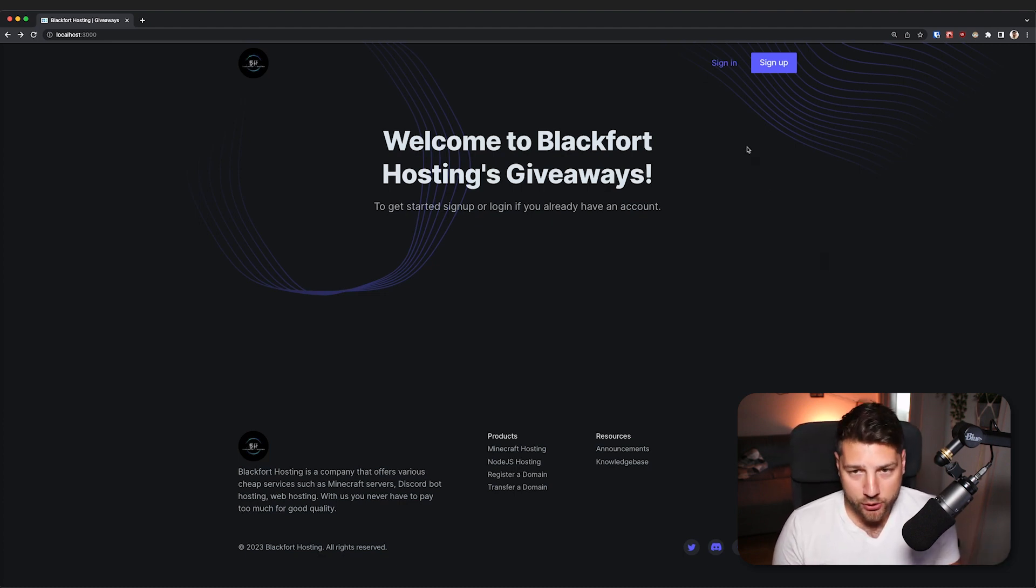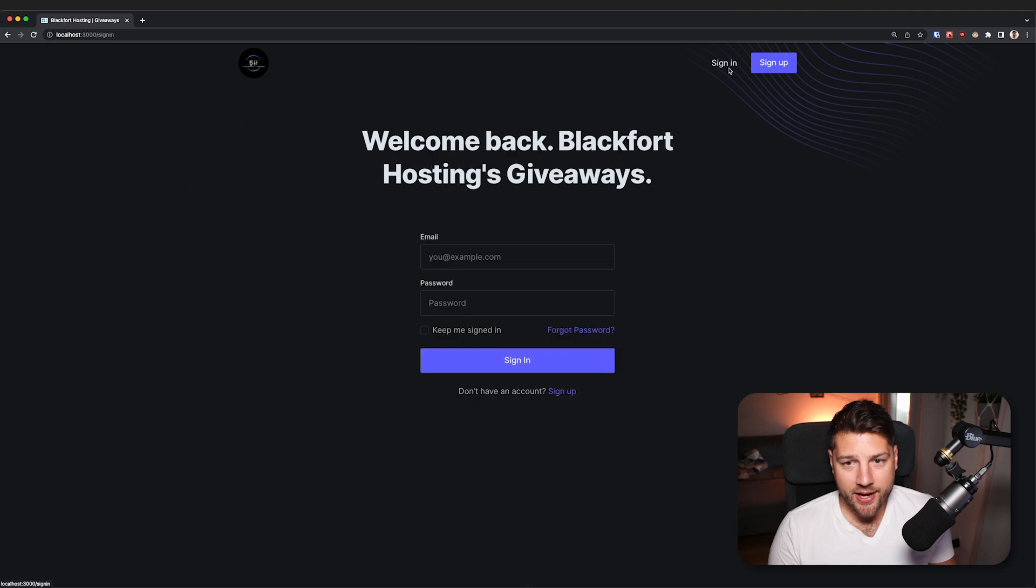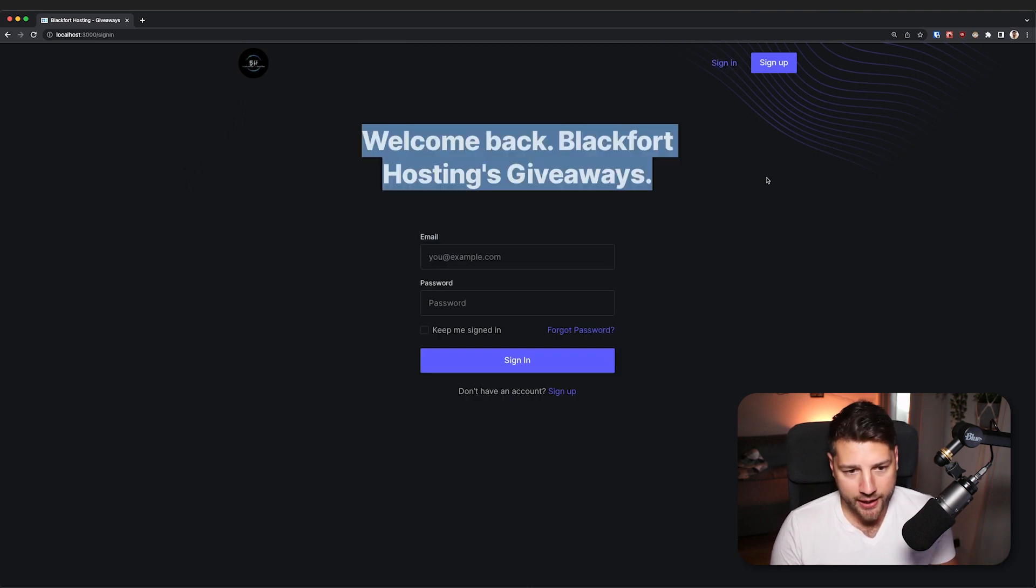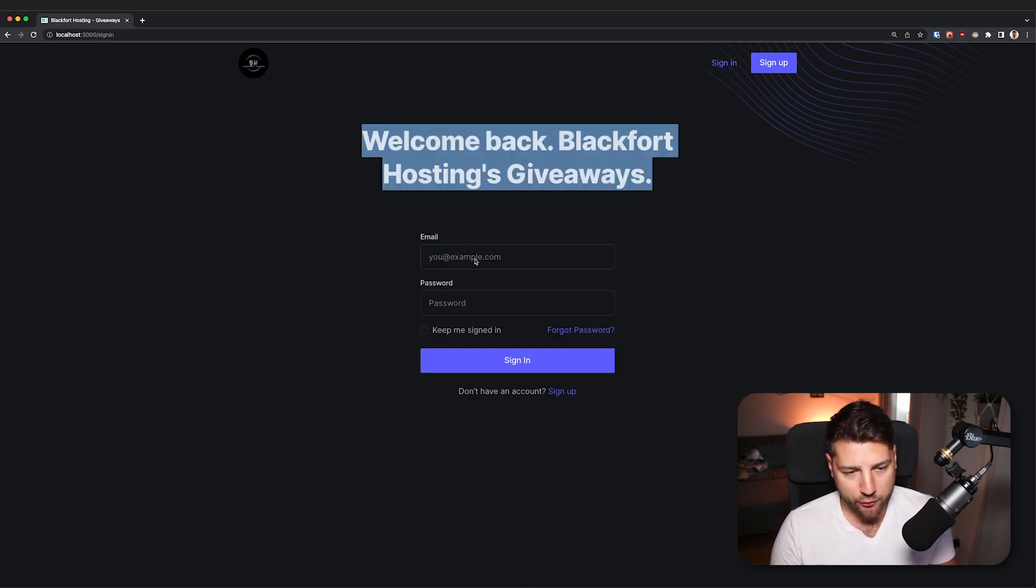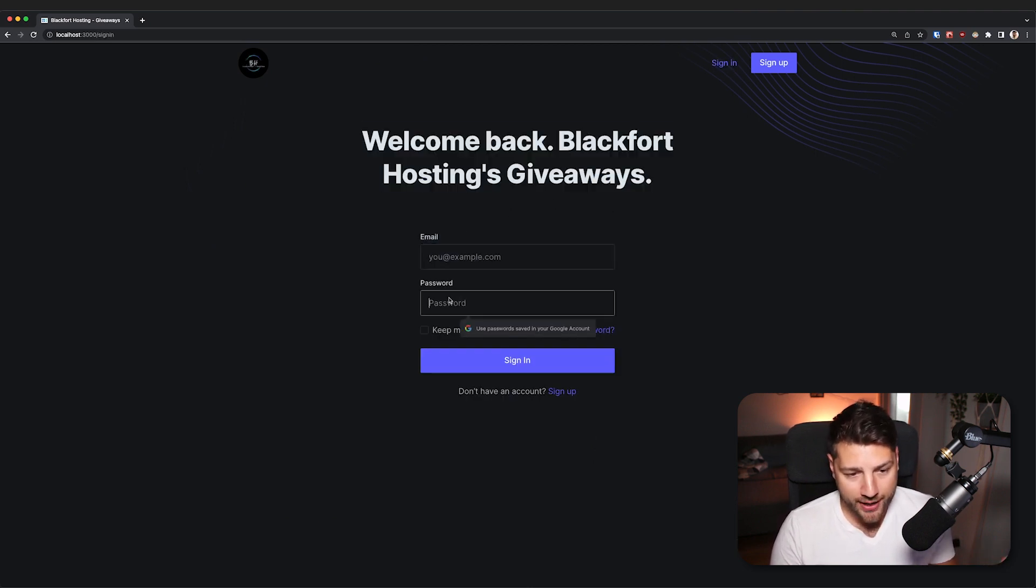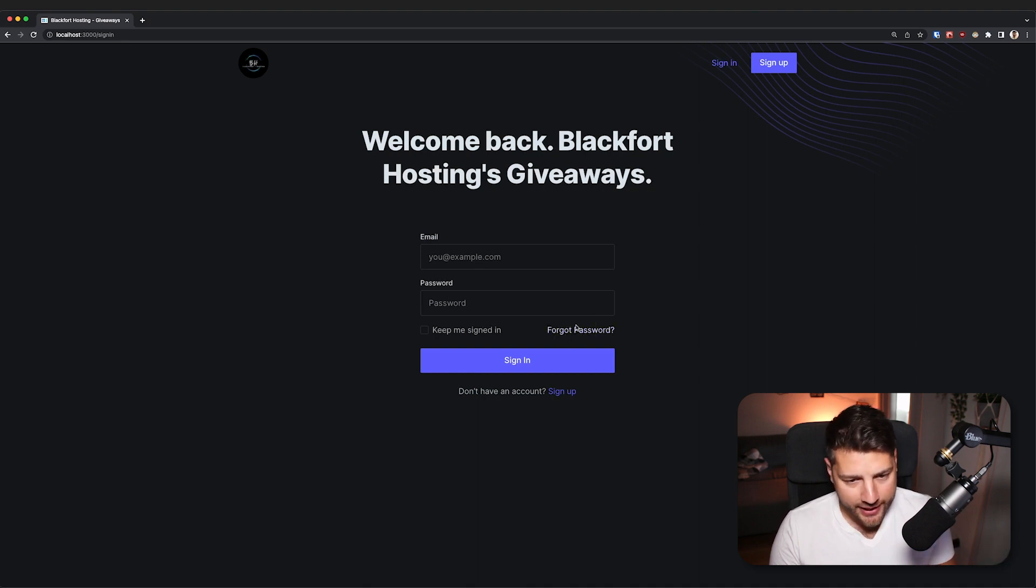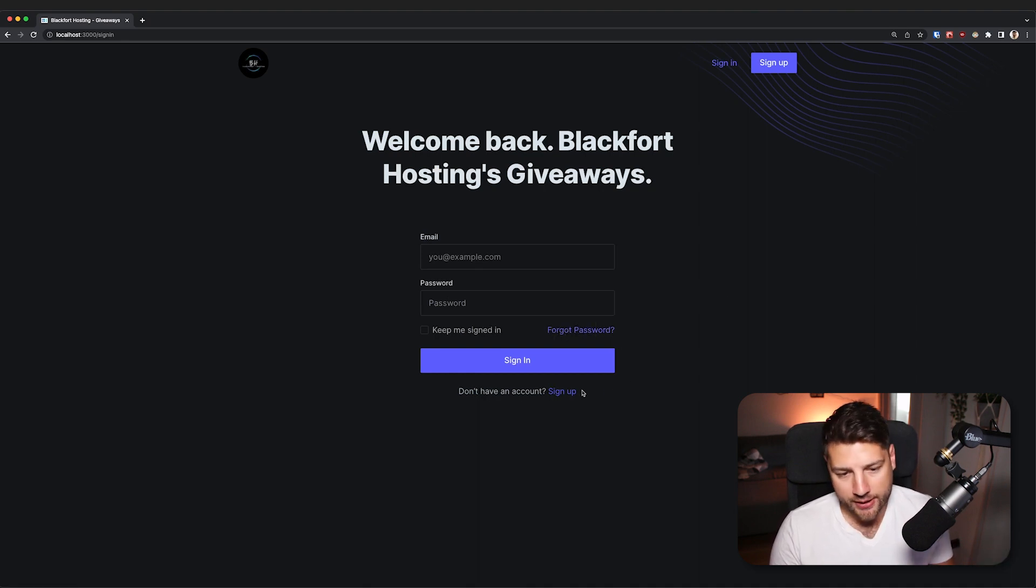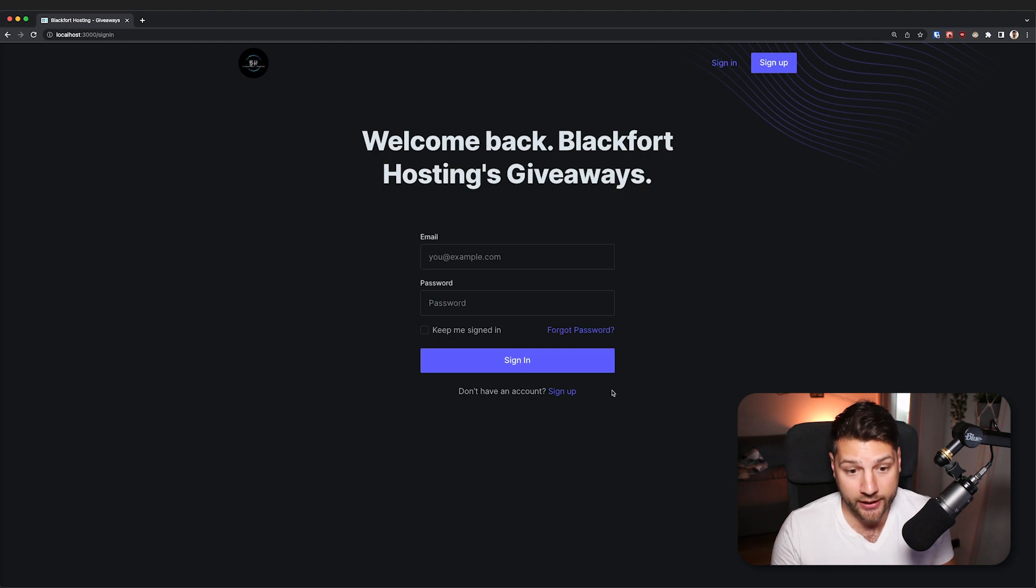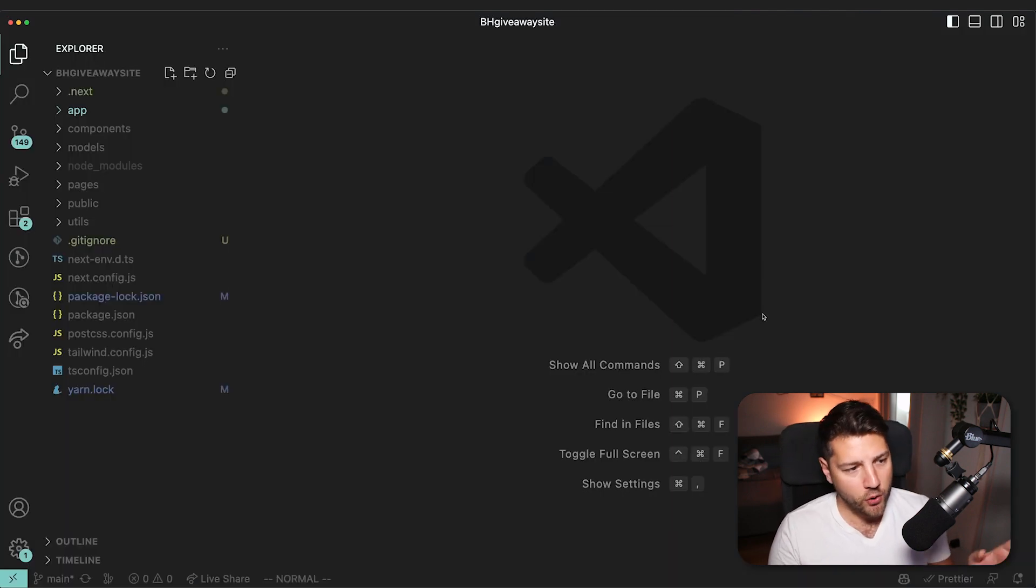So the first thing that I want to look at is this sign-in page here. It's a pretty simple page. You have the title here, you have a form with the email and password, and then you have some links in case you forgot your password or you realize that actually what you wanted to do was to sign up instead.